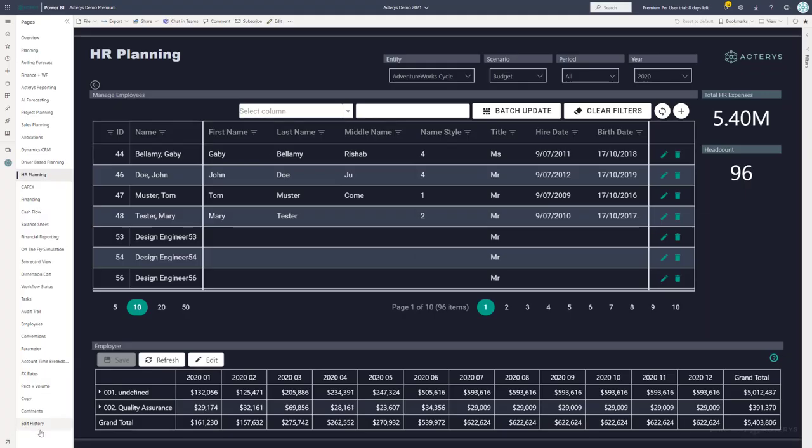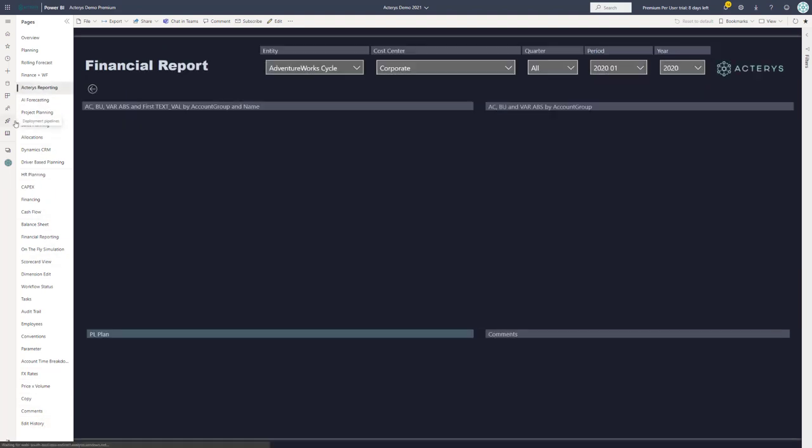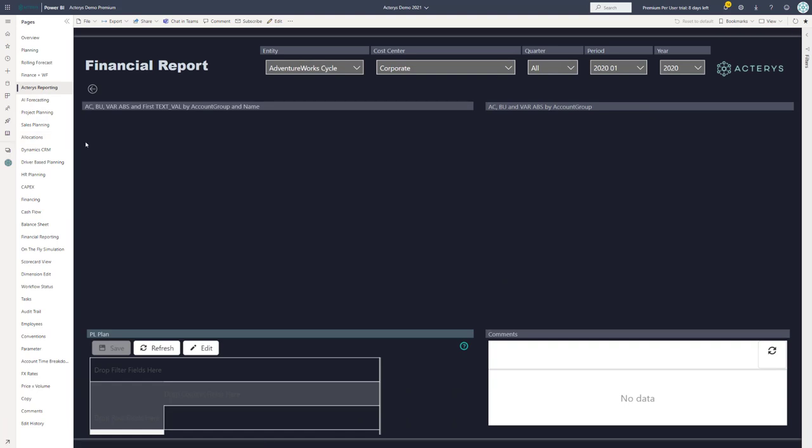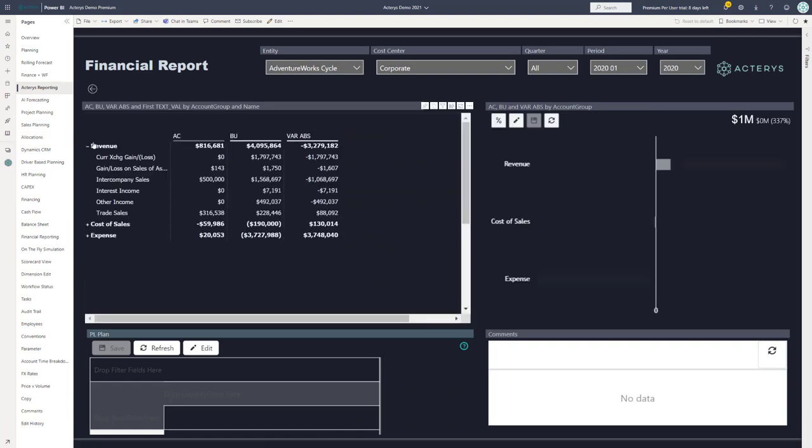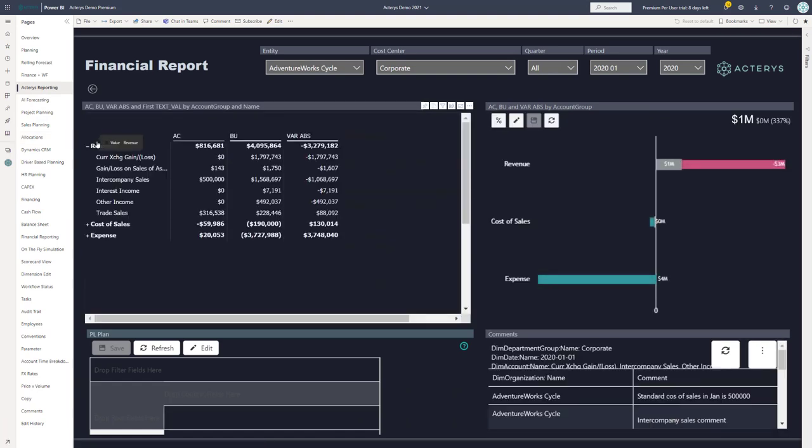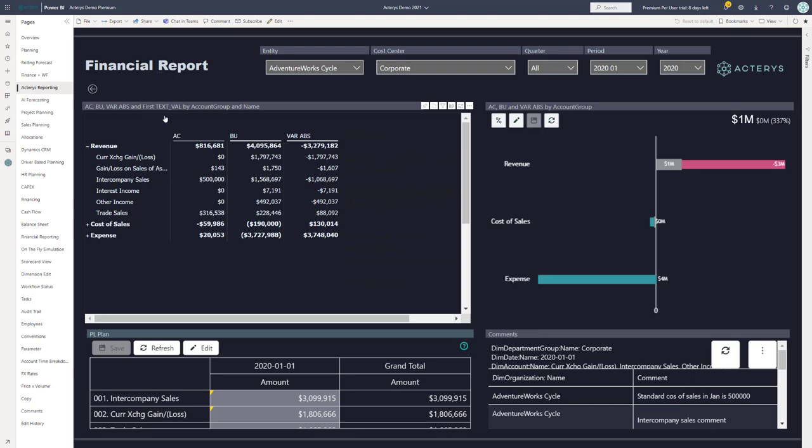So now that we have some of our planning data, let's have a look at the reporting side of things. I just quickly want to demonstrate how the Actaris Reporting Visual works. The Actaris Reporting Visual provides extensive functionality to create financial reports in the right format as easy as possible.